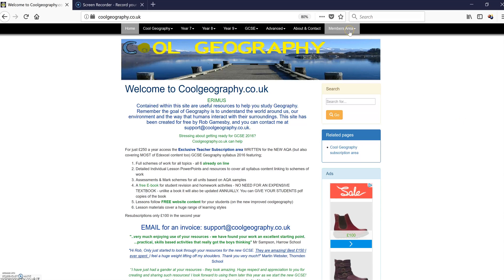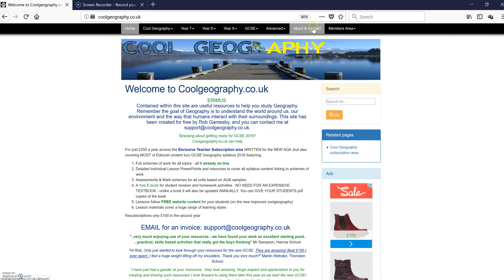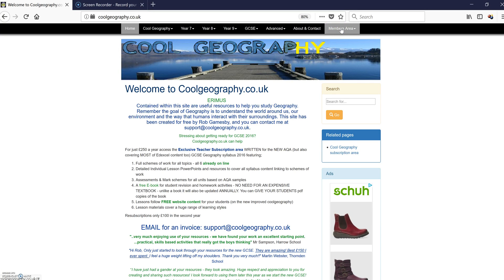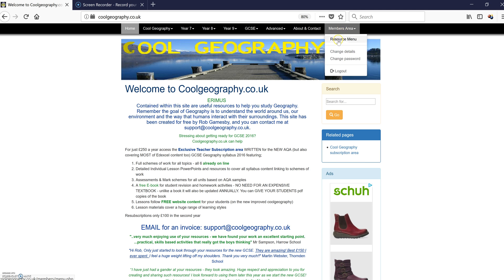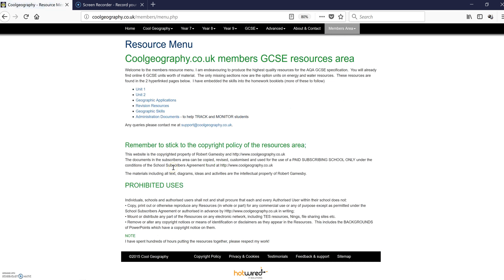This video will show you what's inside the Cool Geography Resources area. If you look on the coolgeography.co.uk website and go across to the top part of the right-hand side, you'll see members area. When you log in and click on it, it'll take you straight to the resource menu.